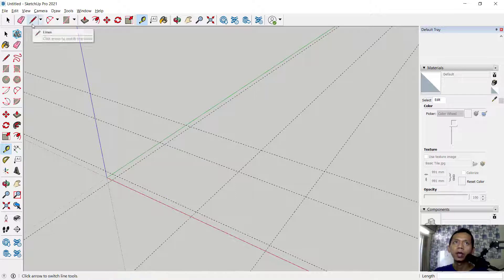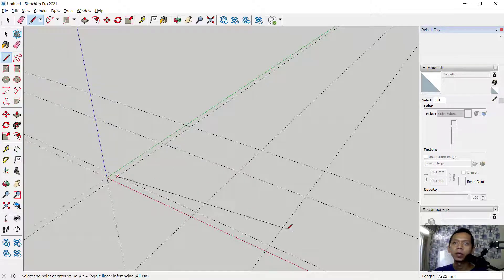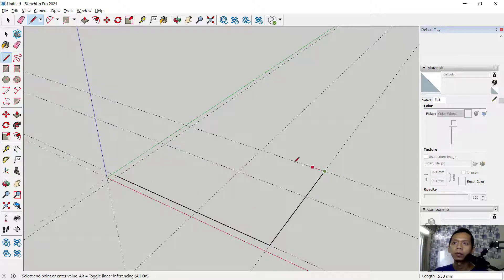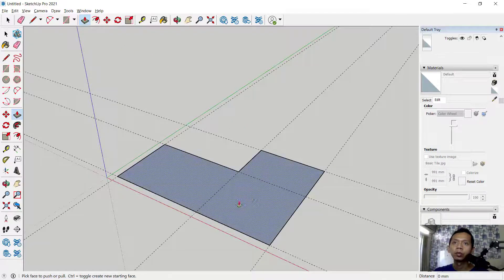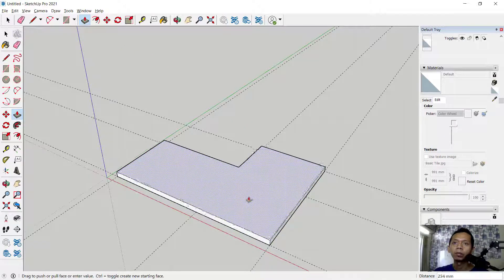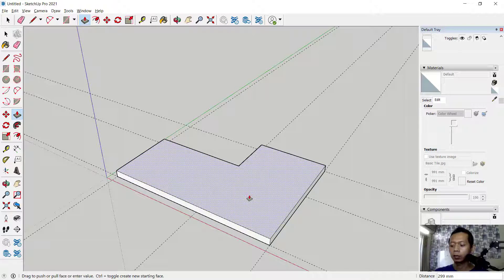Next, you can use the Line command. Click here, then click at this point to connect. Now we can use the Push/Pull tool to extrude this face upward — set into 100.